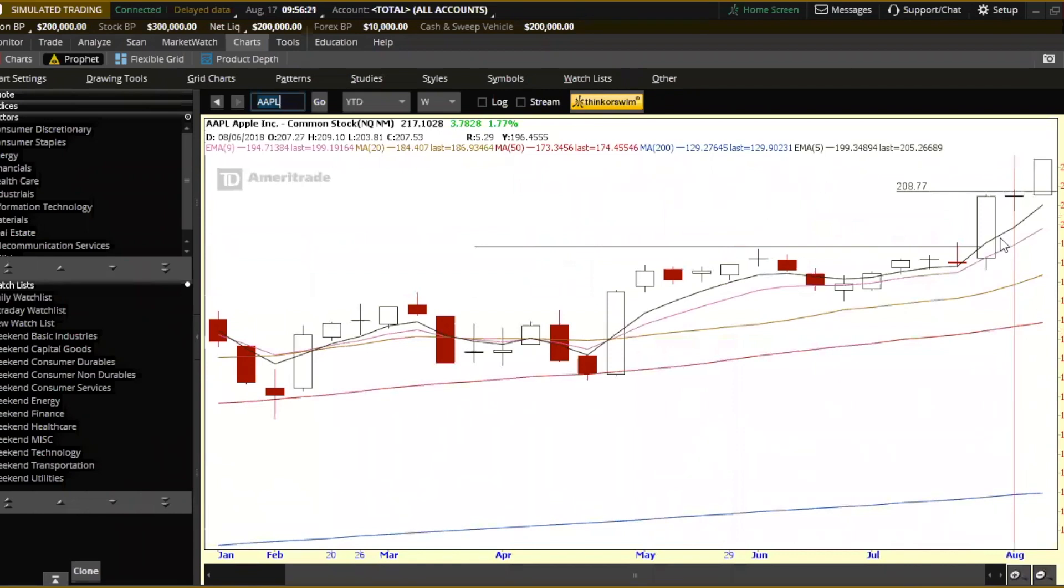In time, breakouts following breakouts. These things, I mean, you're going to make a lot of money between now and the end of time if you play breakouts following breakouts. I mean, it's just a great, powerful signal.